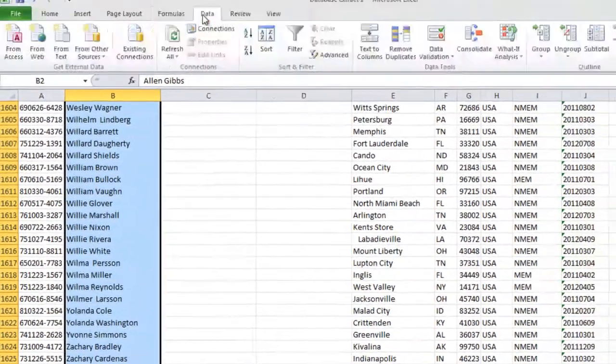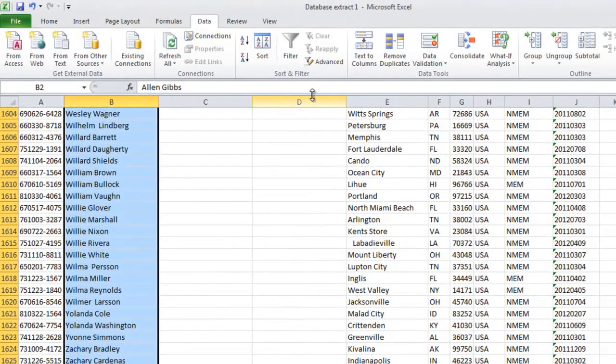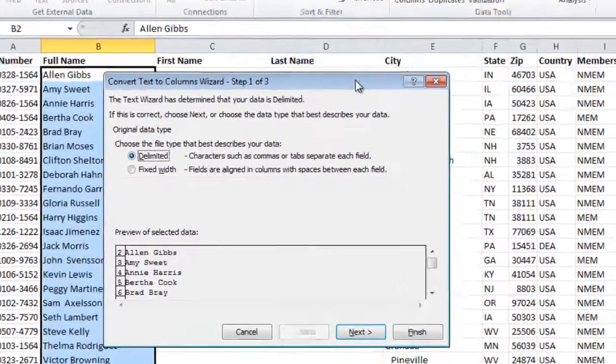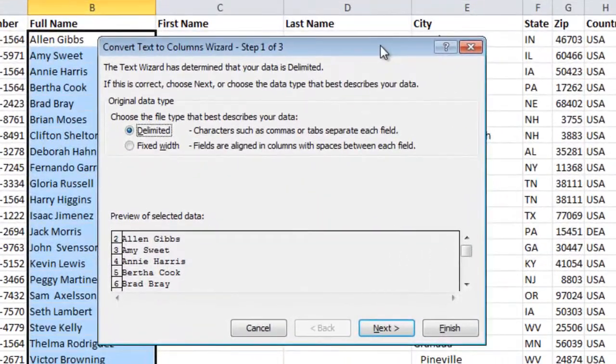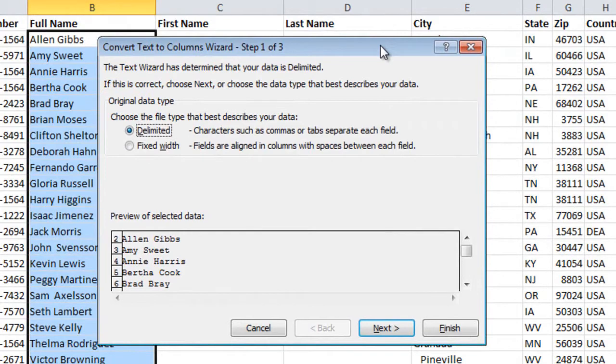I'll go to the Data tab and click Text to Columns. This wizard will help me split the full name into first name and last name. In the first step I need to state the data type. I'll just leave the first option which is delimited and click Next.